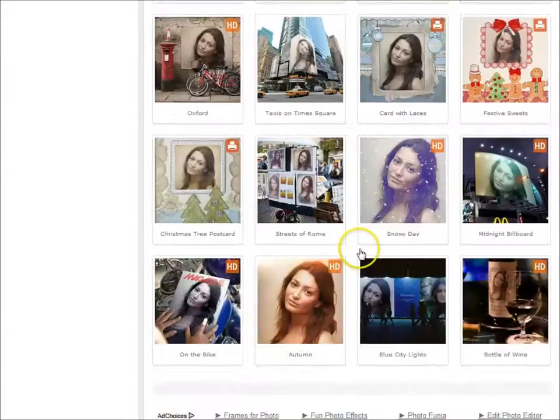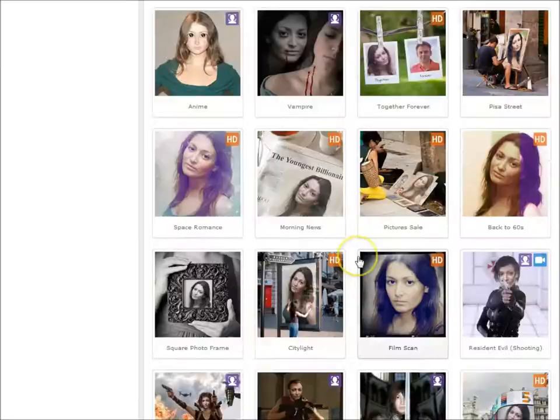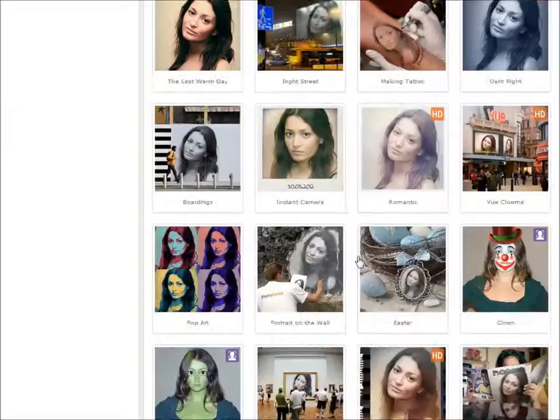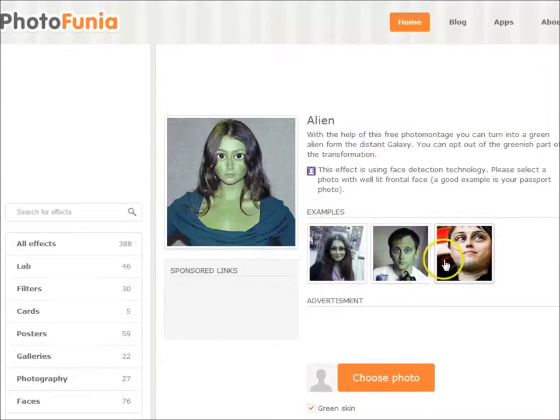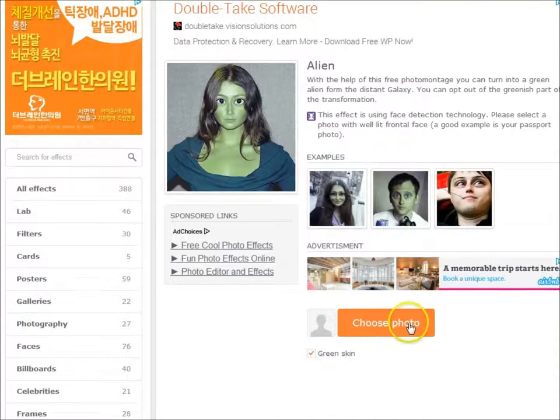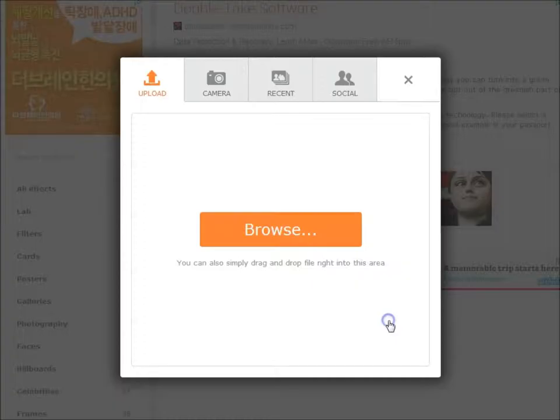Everything from wanted posters to aliens. I'll go ahead and choose the alien motif as an example. Once you're here, you can choose whether you want green skin or not. Different templates have different options that you can choose. I'm going to go with green skin.